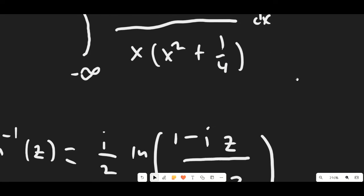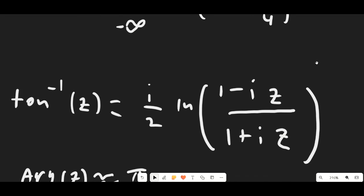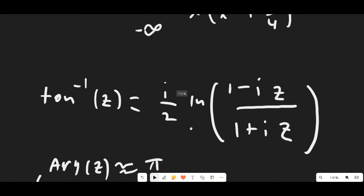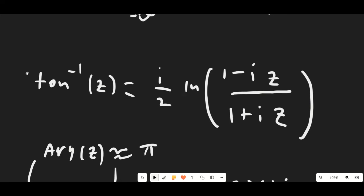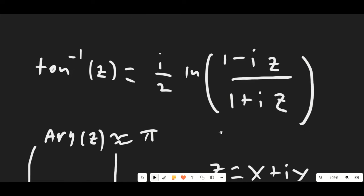The first thing we need to discuss is the definition of the inverse tangent function. You can play around with the definition of natural log to prove this is true: arctan(z) = (i/2) · ln((1 − iz) / (1 + iz)).